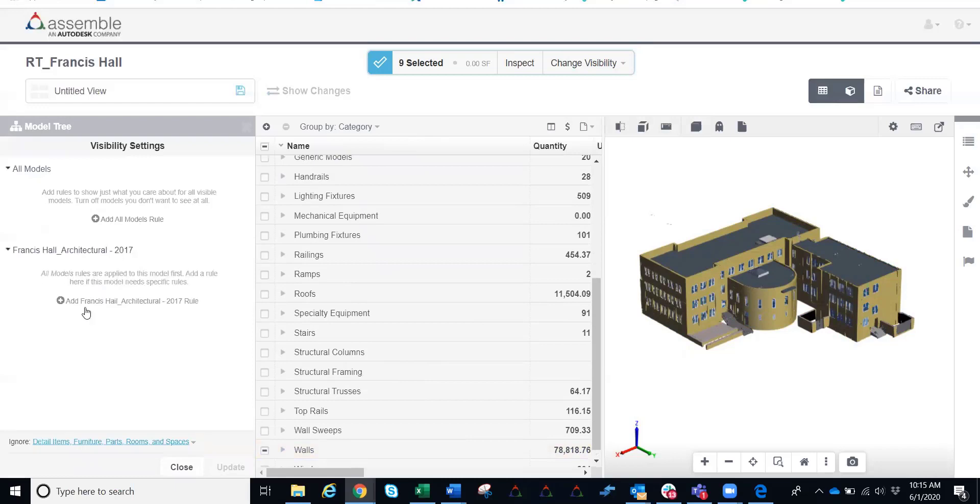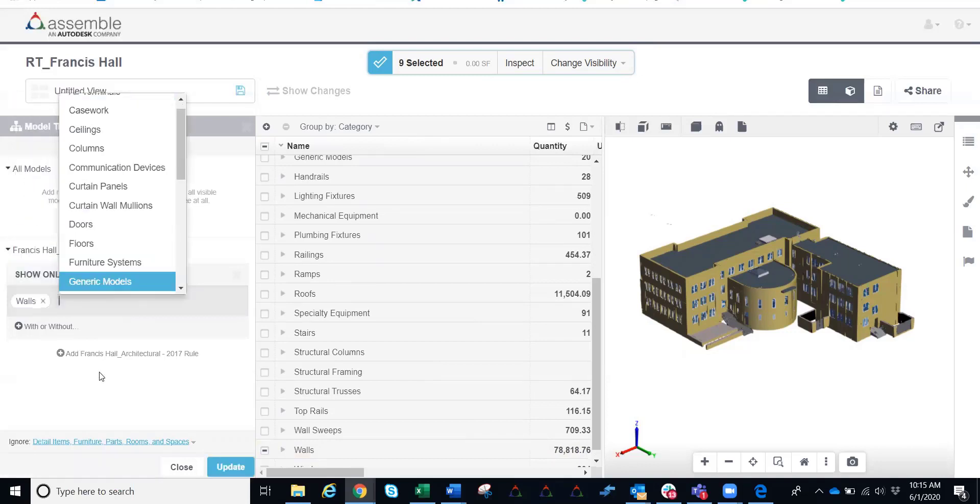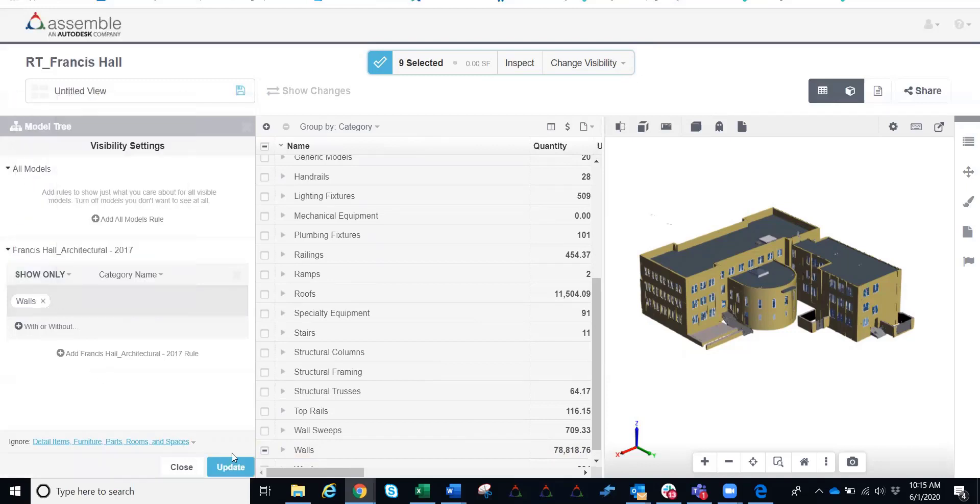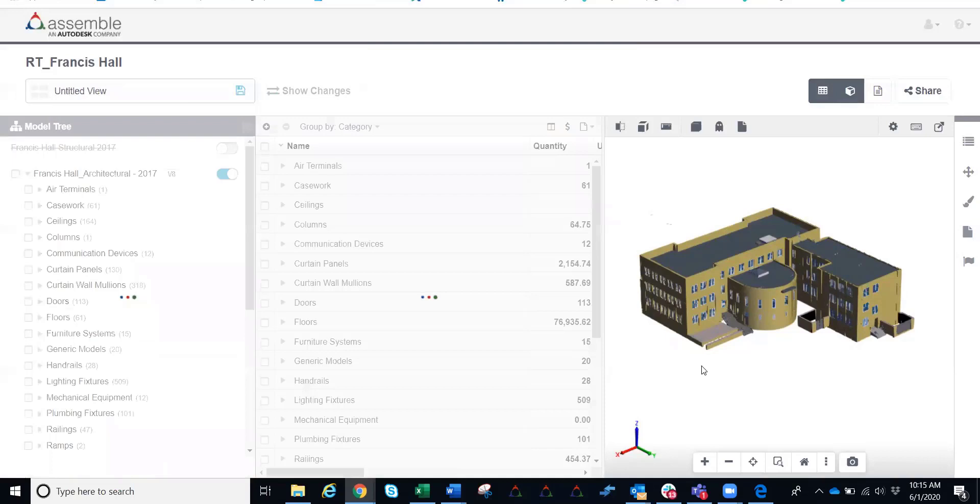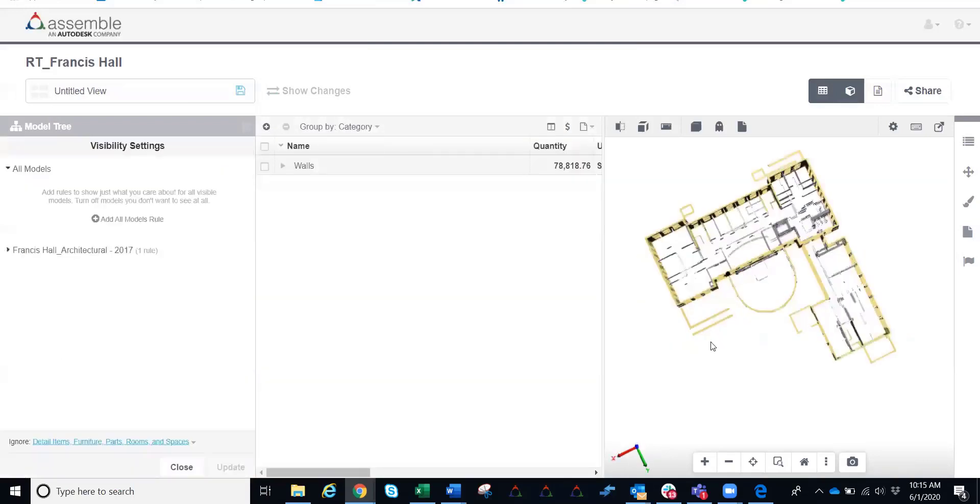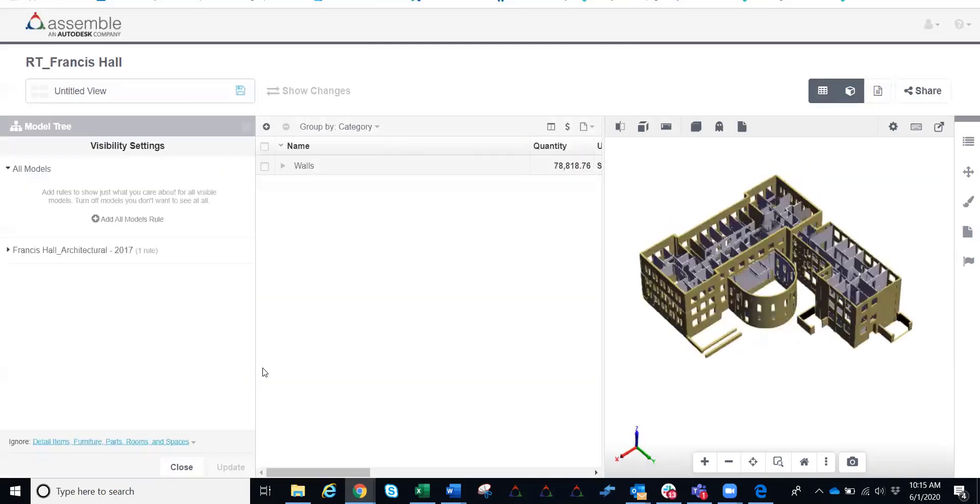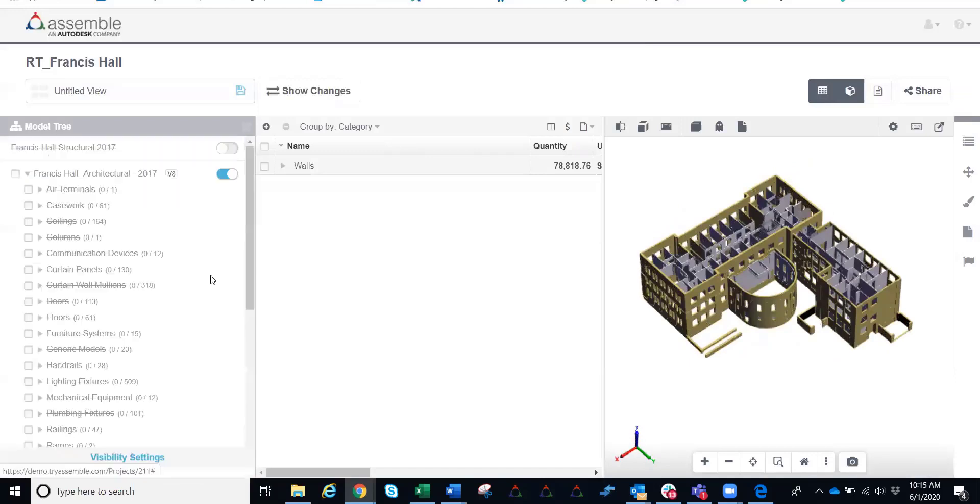Coming into the visibility settings, what I'm going to do is say show only, category name, and we'll pop right into walls here. Now going ahead and doing a quick update, right away I can now see all the walls here within the project.